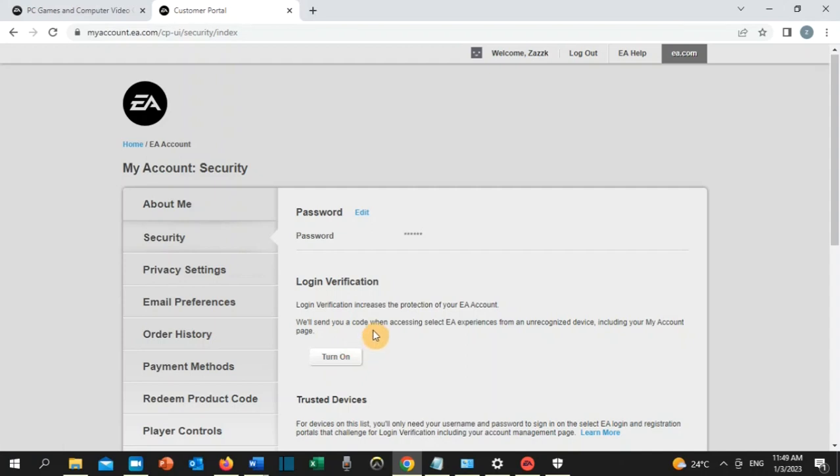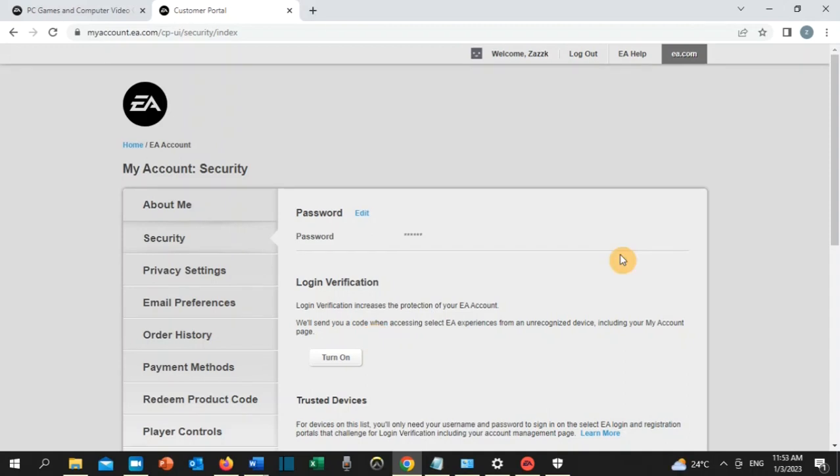This is a temporary solution until EA sorts out this issue. Once you turn off login verification, go back to the game. The error should be resolved. With that, I have come to the end of this video.